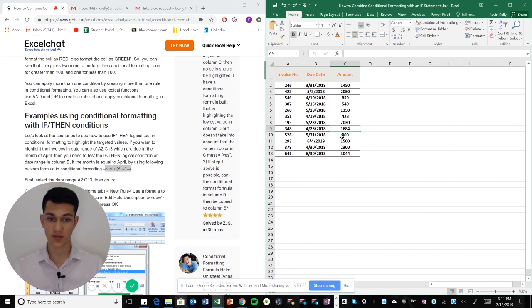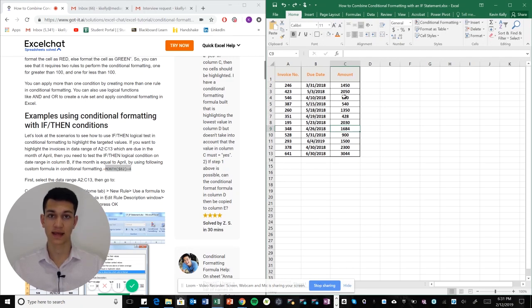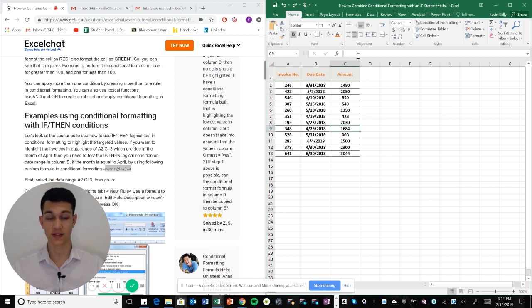a bunch of invoice numbers, due dates, and amounts. We basically want to say, okay, all of the rows here that have a due date of April, we're going to highlight that and make sure that it's all green so we can identify it quickly. This would be great if we had a ton of data points or even a small amount of data points.